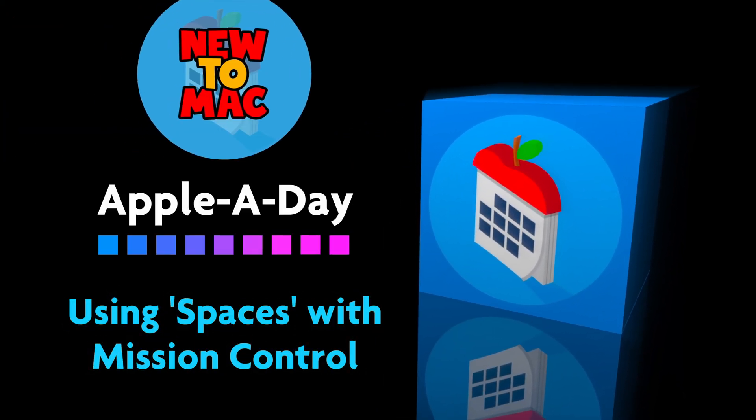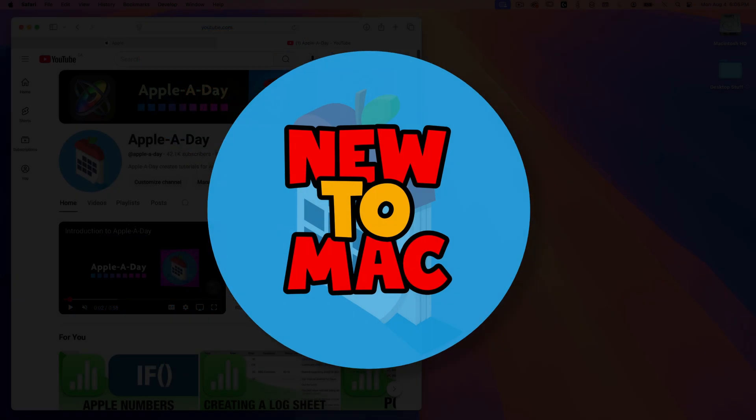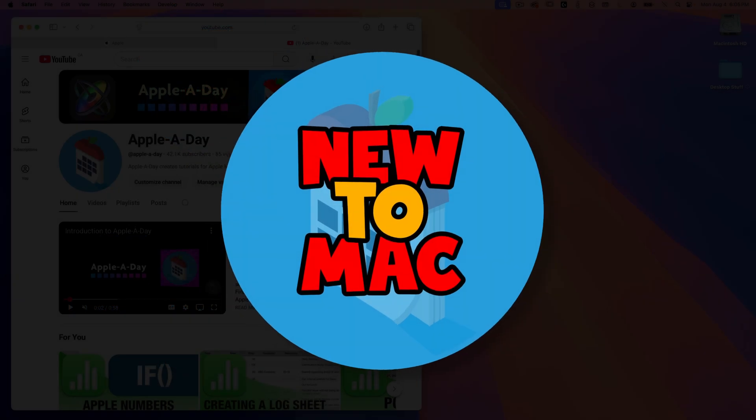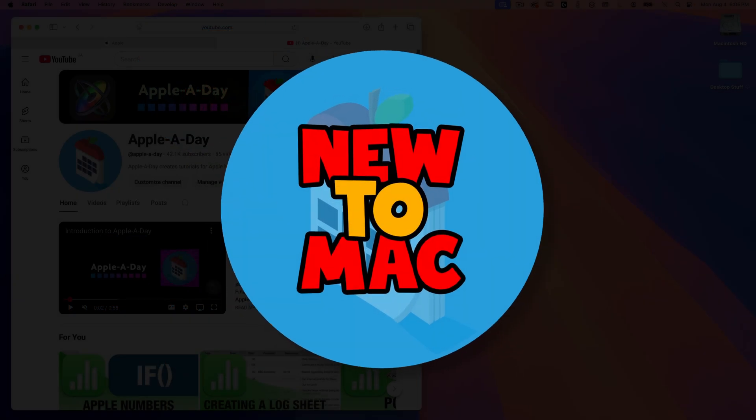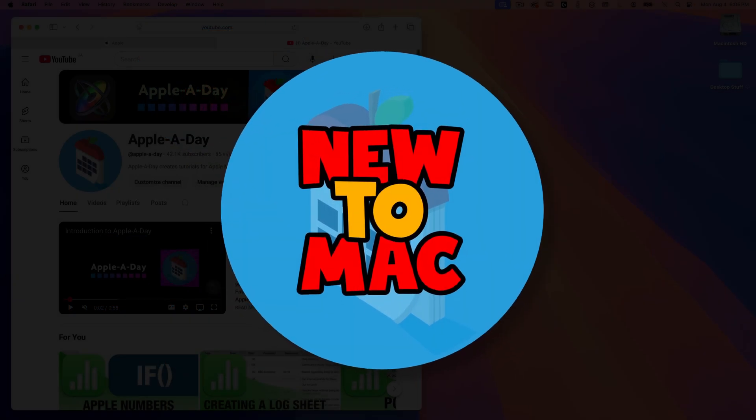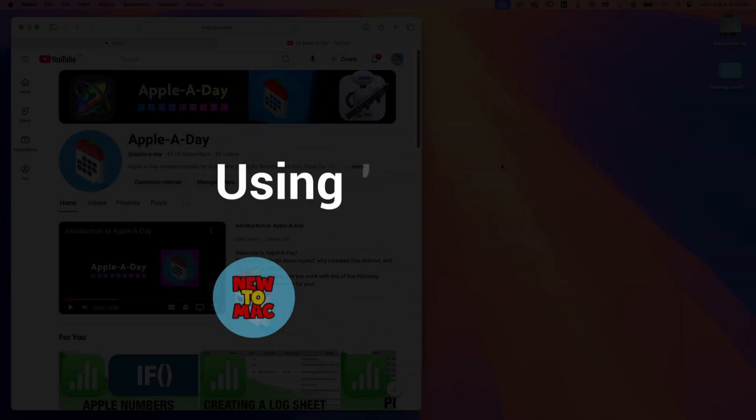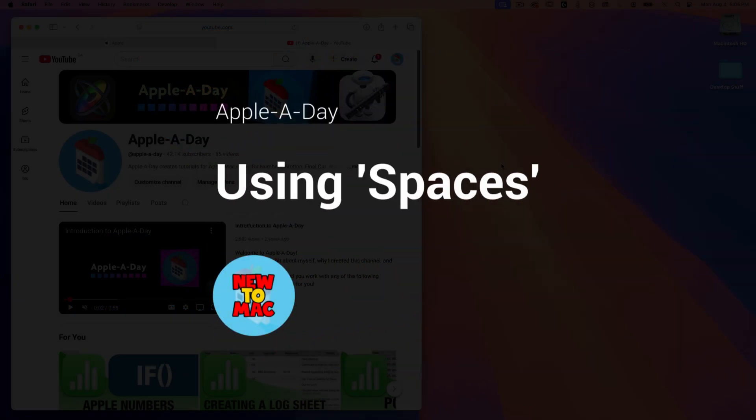Hello there and welcome to a new to Mac episode of Apple A Day. In this video we're going to take a look at a productivity feature built right into Mac OS called Spaces.